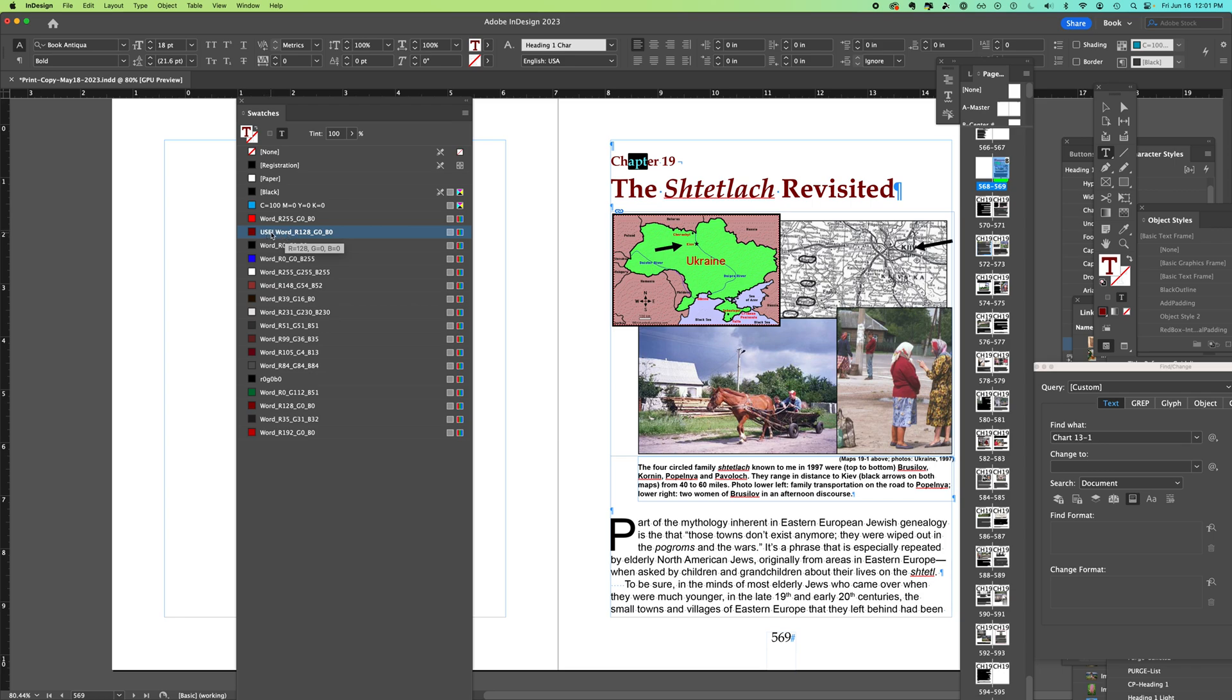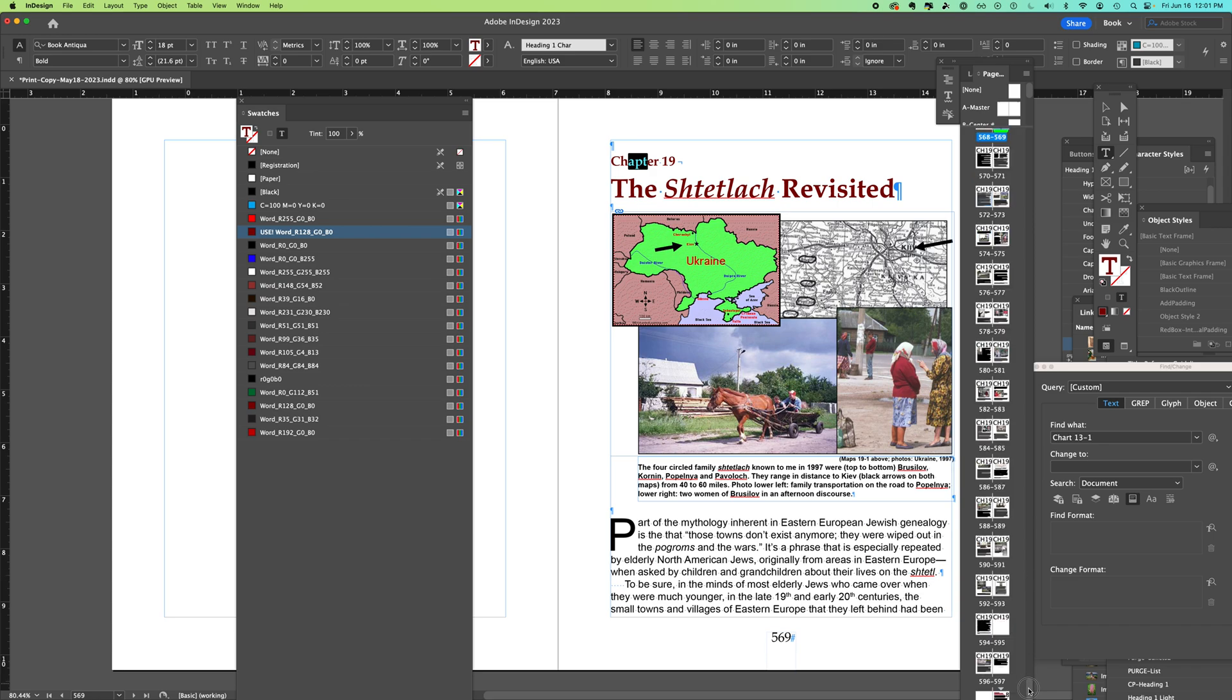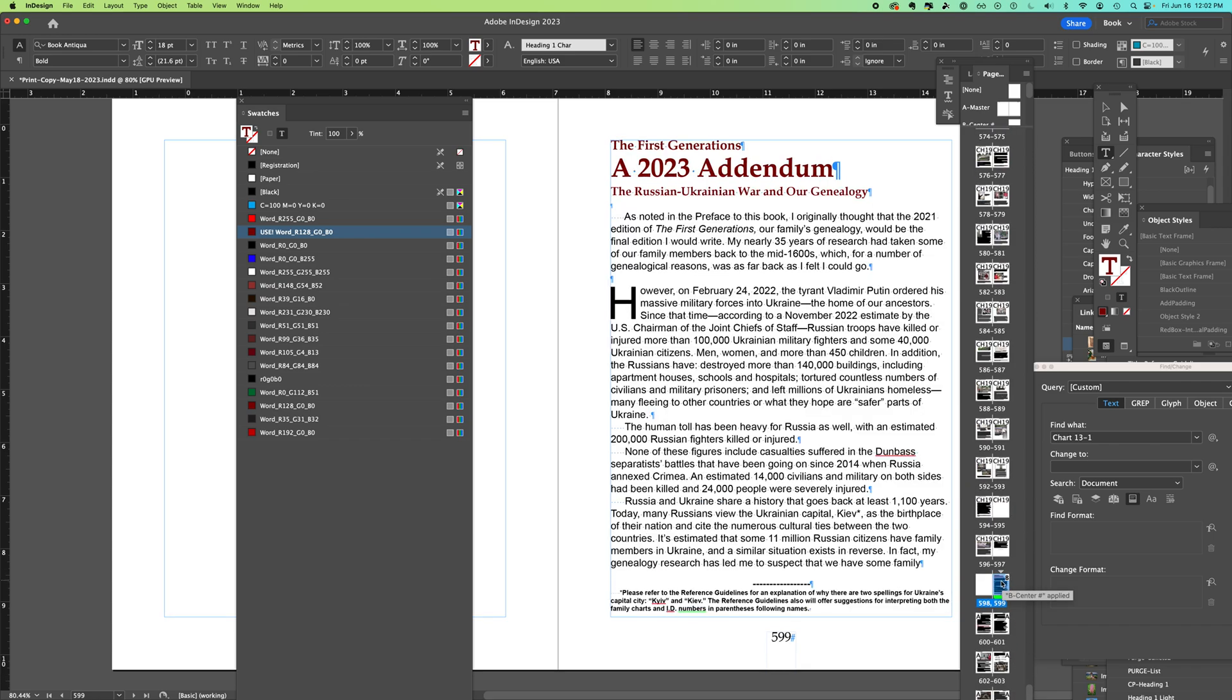You'll notice they're all in RGB right now because it's a digital document, not for print yet. In the case of these colors, you can see if I select the text here, it is actually a different shade.